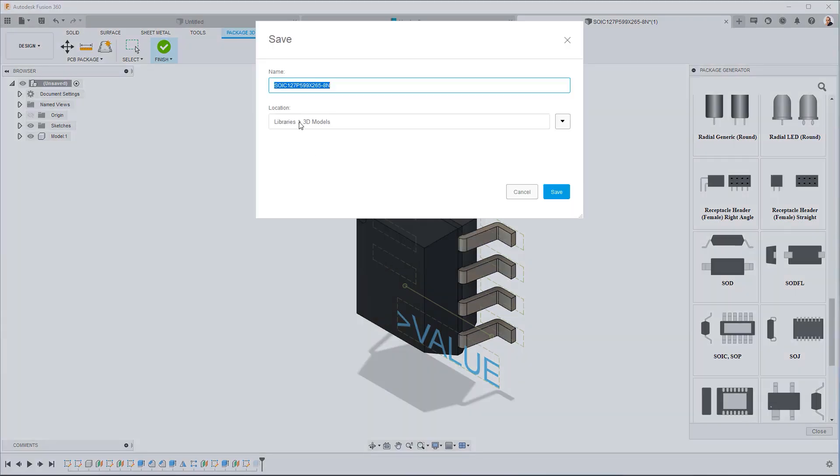Now notice the location, libraries, 3D models. Make sure it goes to that 3D models folder. If you forget, it's not the end of the world. You can always move it and Fusion will keep track of the references. But it's always good to double check and not have to do extra work later. So I'm going to hit save.